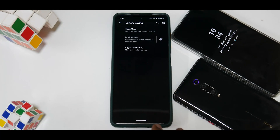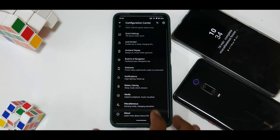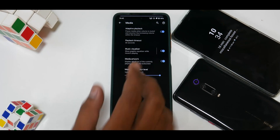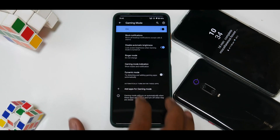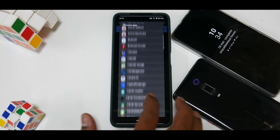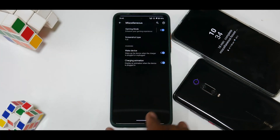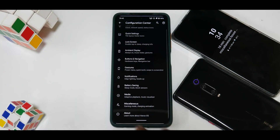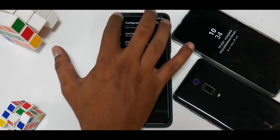Under battery saving you have block sensors, aggressive battery mode, and sleep mode. Under media there is adaptive playback and visual settings. In miscellaneous you have a gaming mode where you can add specific applications, a dynamic mode, and the option to choose full or partial screenshots. The About section shows information about the developers and how the ROM is developed.